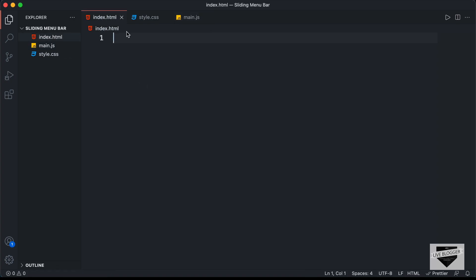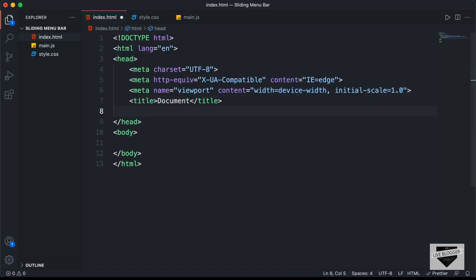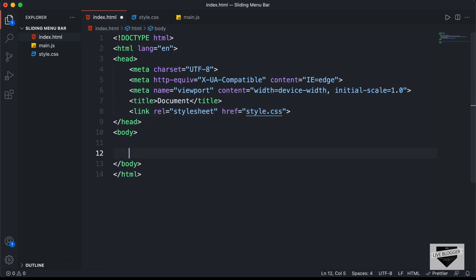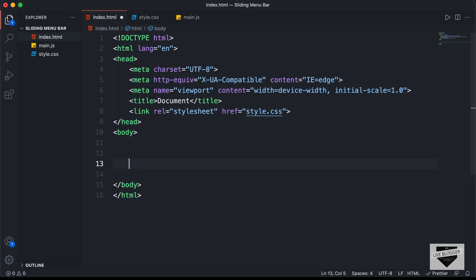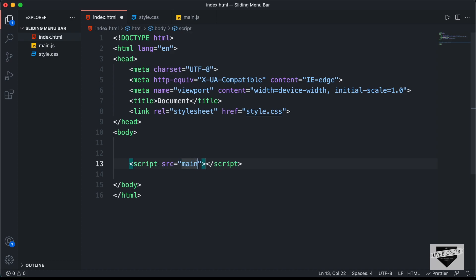So let's start with the index.html file. Now in VS Code, you have the shortcut where you can just press exclamation and press tab, and you will have this basic HTML file code. Let's link our CSS file over here — I'll just type link and press tab, and in the href I'll just type style.css. And in the body, I'll link the JavaScript file — I'll just type script colon src and press tab, and here I'll type main.js.